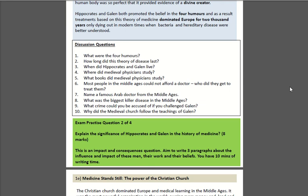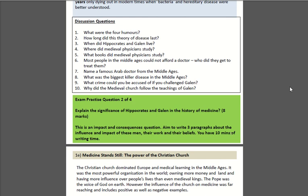In your first paragraph, think about the short-term significance of Hippocrates and Galen — why are they important in their time period? For the second paragraph, you need to think about the long-term significance of Hippocrates and Galen — why are they important after their time period? Have a go at writing it.